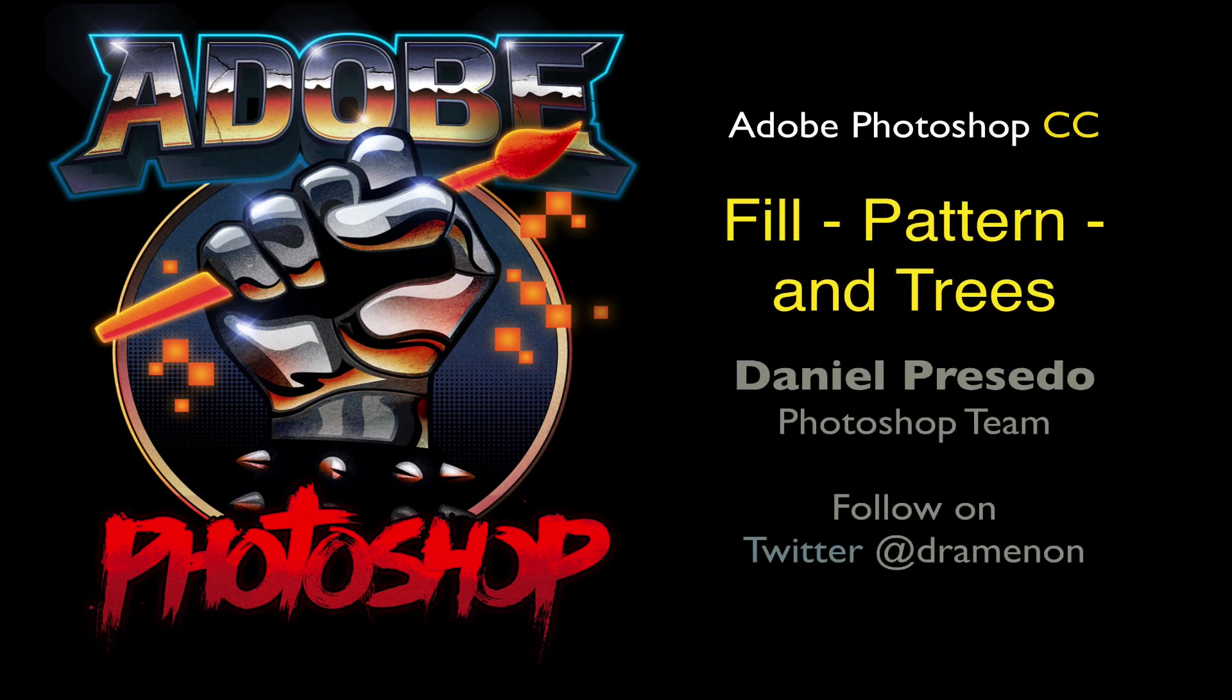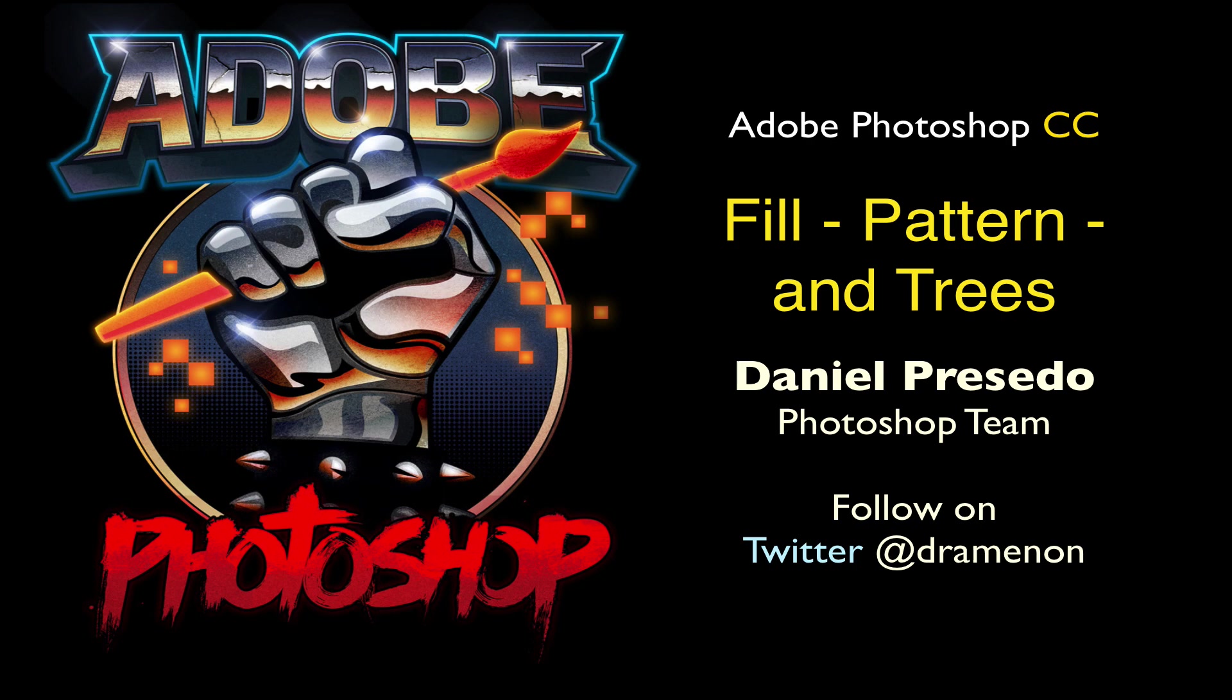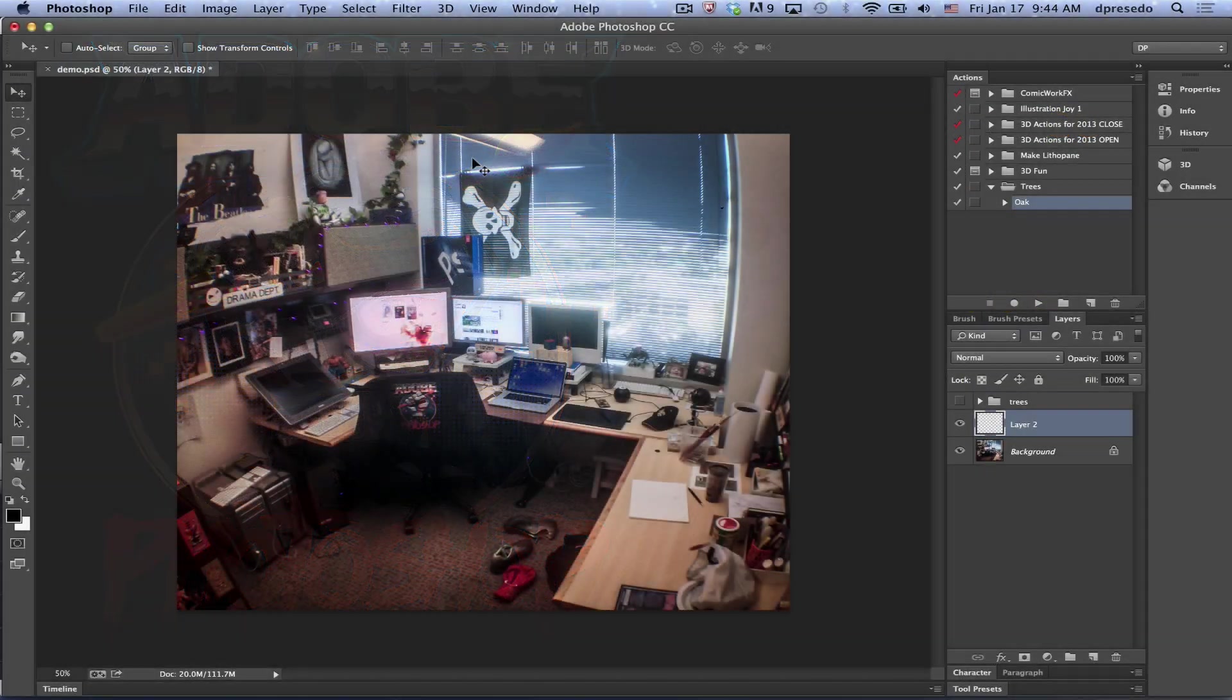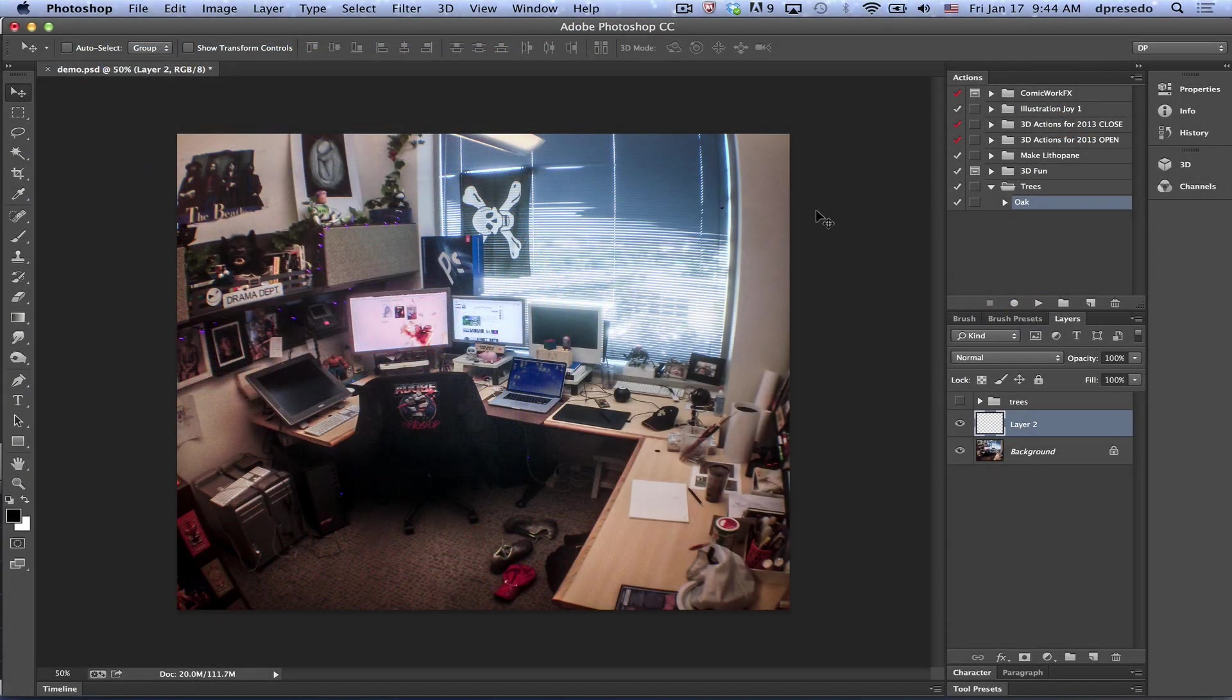Greetings, Daniel Percedo for Adobe Photoshop Creative Cloud. An additional feature in this update is under the Edit menu. It's a fill pattern and it's rendering trees.